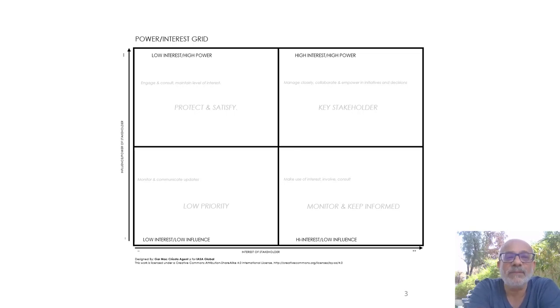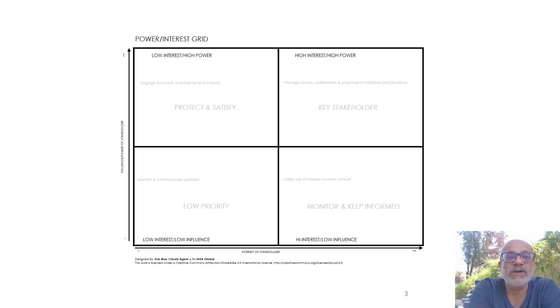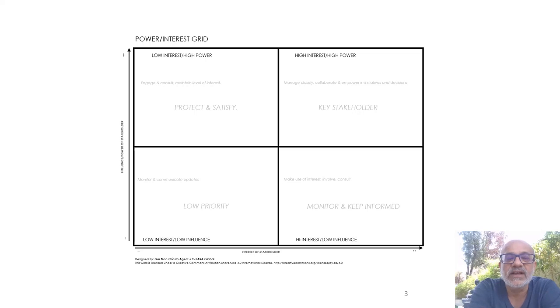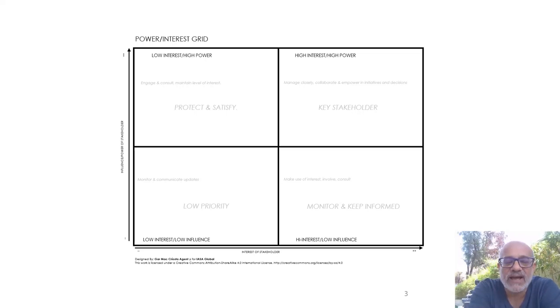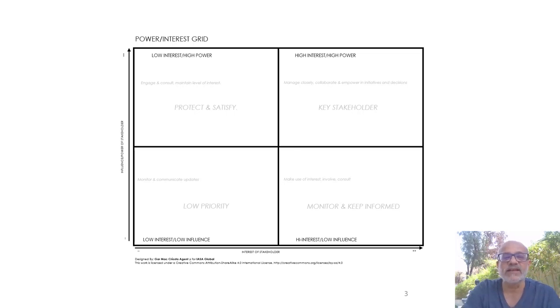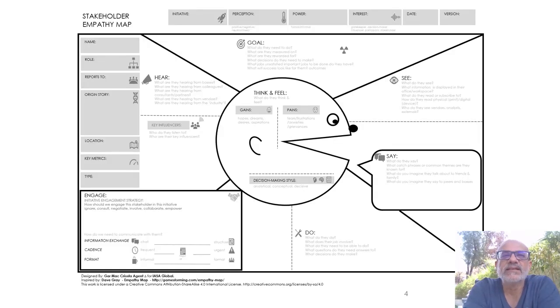If you don't give any attention to the one in high power but with low interest, he may one day turn out to be the person or the group or the team that can actually impact negatively the work that you do. So you've got to balance off or trade off the people in this quadrant.